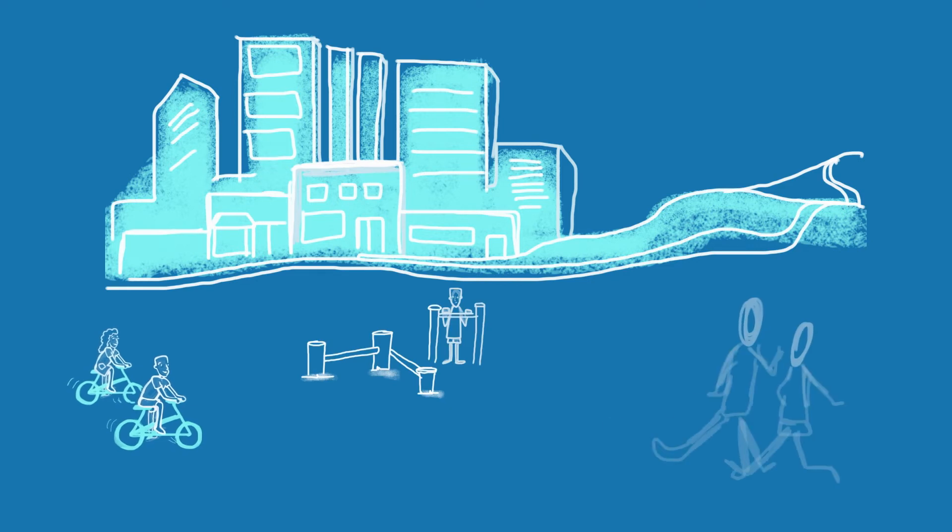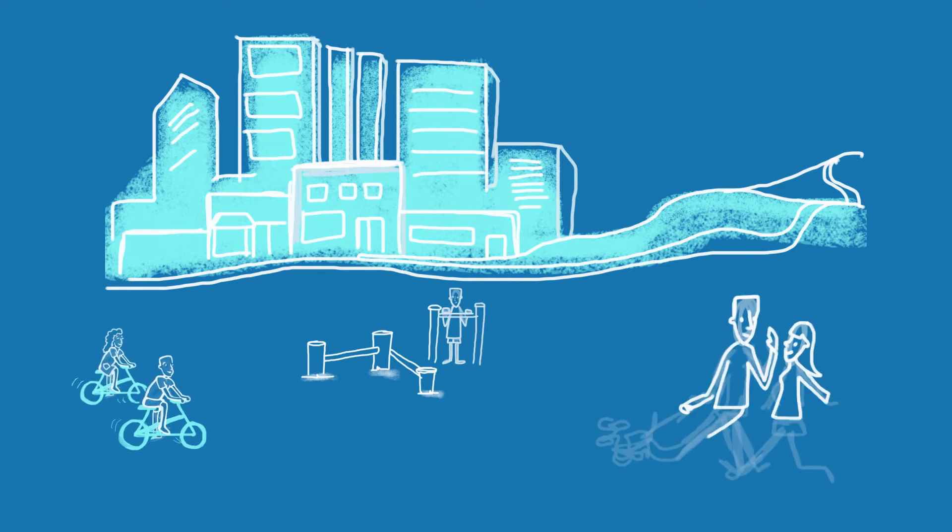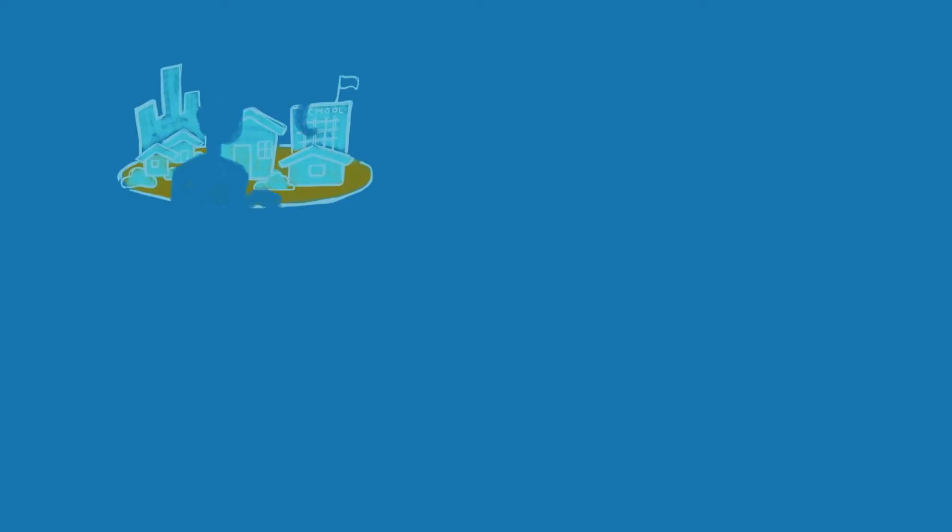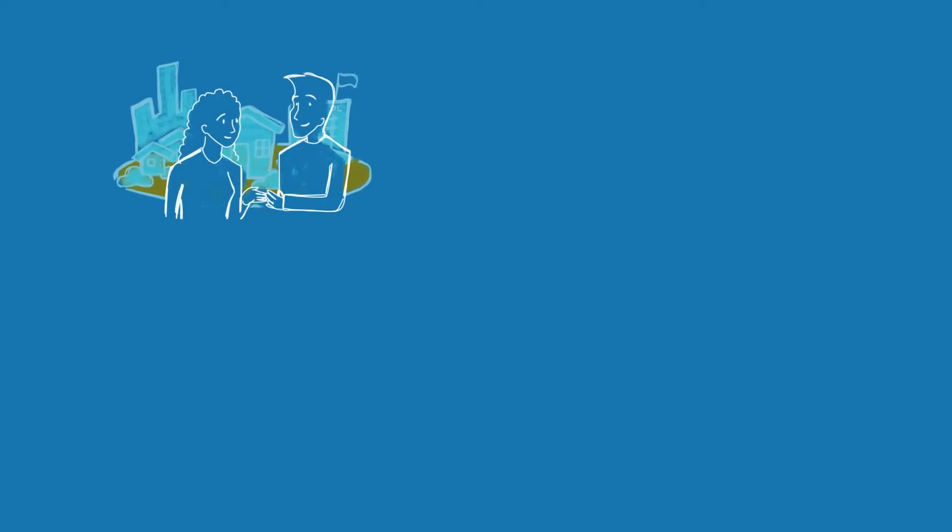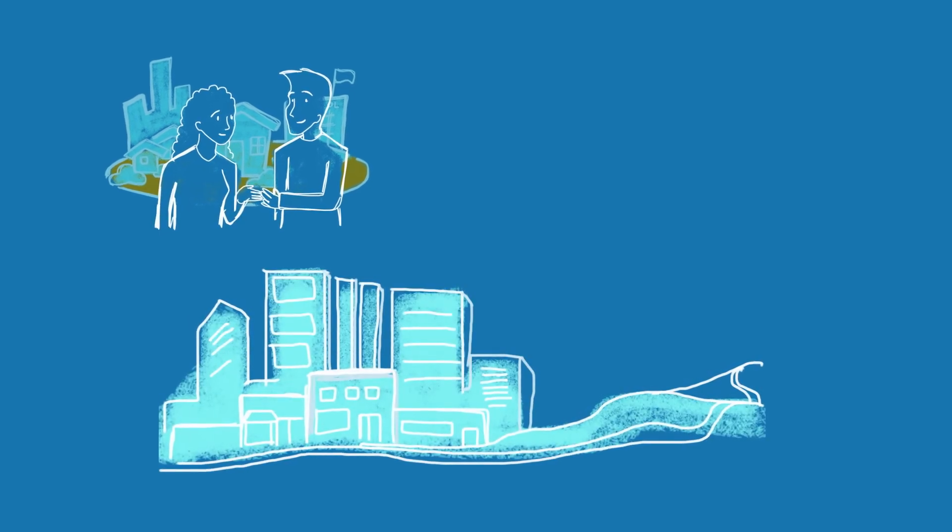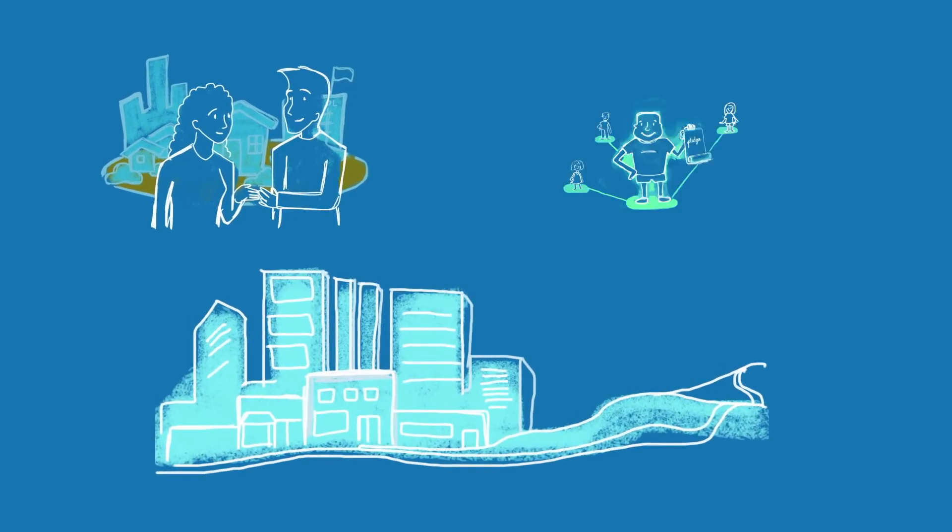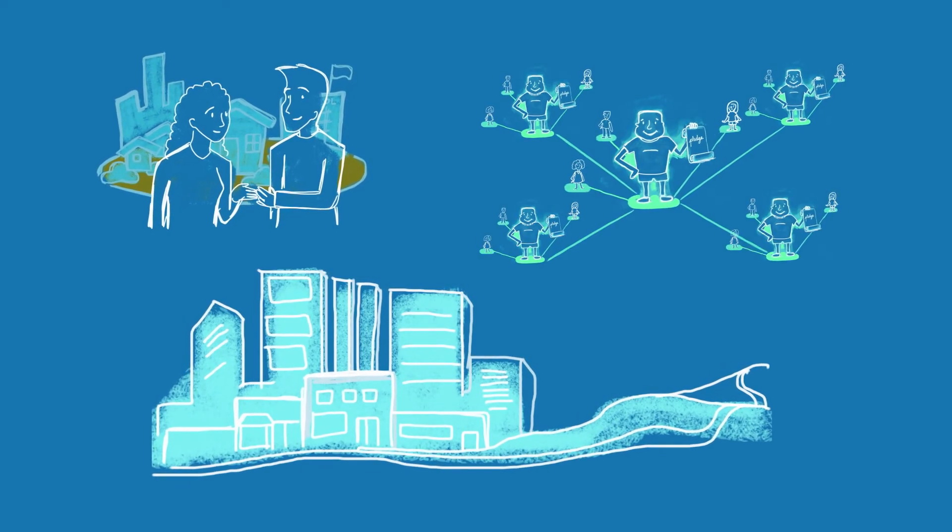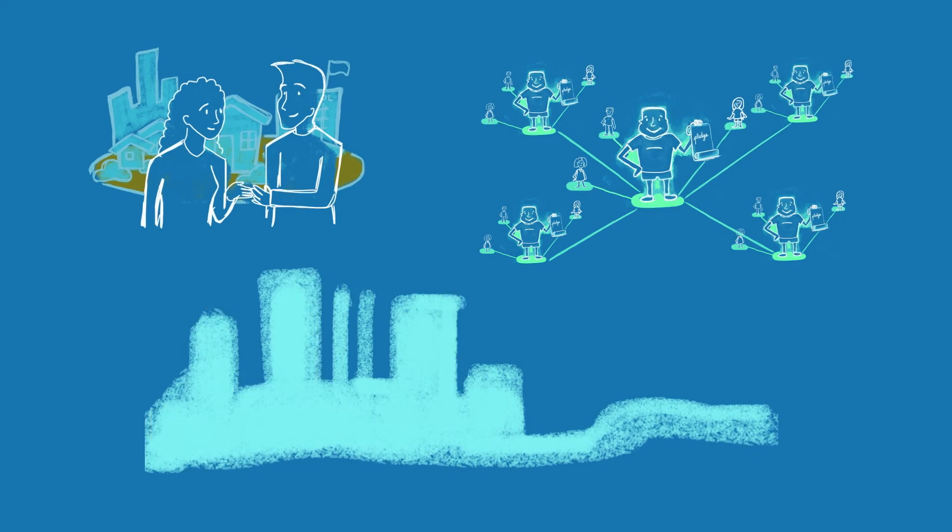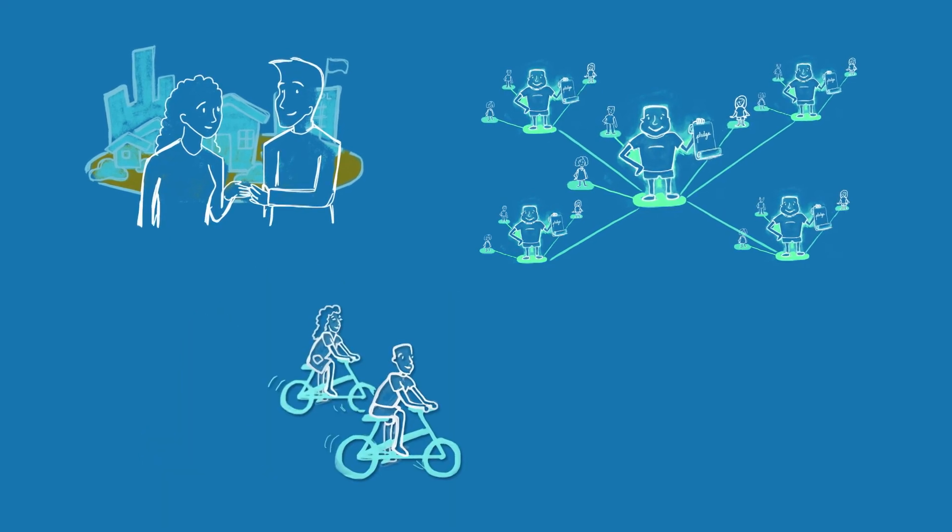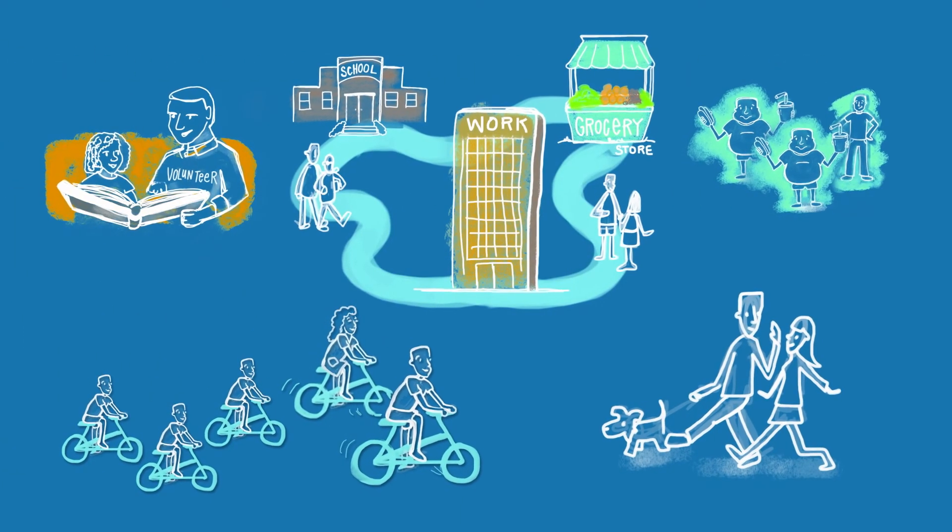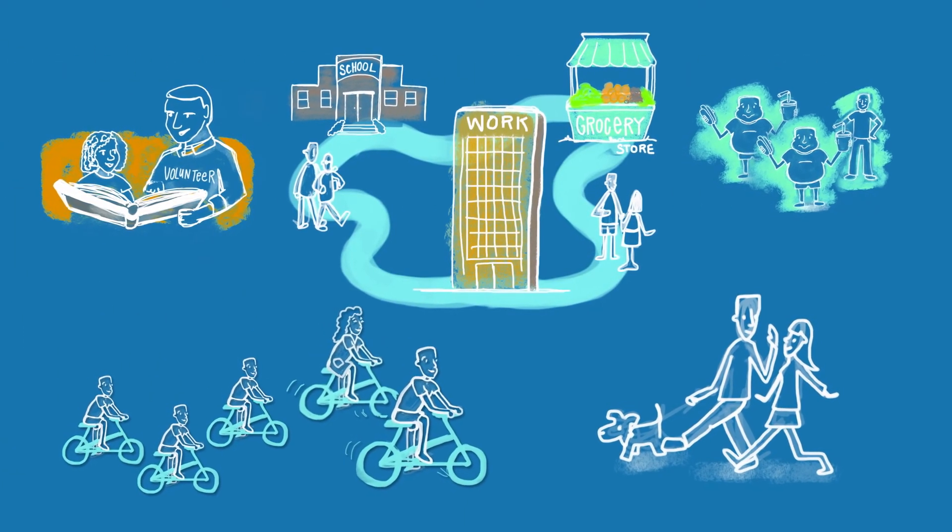And the Blue Zones Project is here to help. Our experts work directly with your community to develop the expertise, motivate the masses and reverse engineer your physical environment for a perfect storm of influence that leads to a critical mass of change.